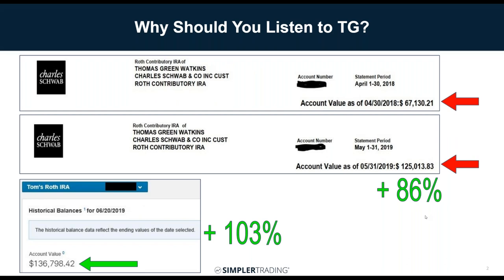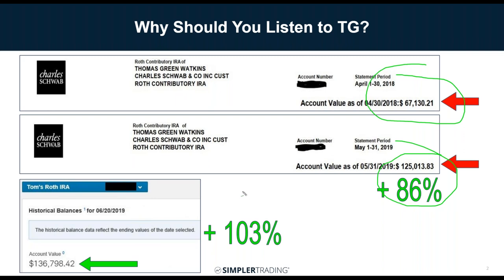I like to show real numbers — not blowing smoke. This is a screenshot of my Charles Schwab IRA account. In April 2018 I took an initial screenshot showing $67,000, and by May it was $125,000 — an 86% gain. Then by June 20th I got it up to $136,000, which is basically double the account in about 13 months.